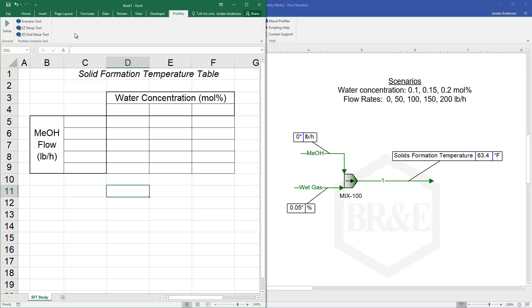Specifically with this 2D grid setup tool, we will very quickly select two variables that we want to adjust and then from there we'll choose one variable that we'd like to report back in this 2D table.